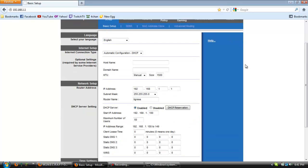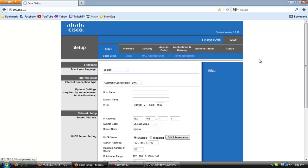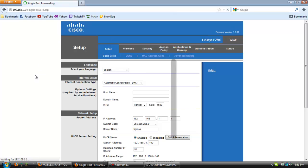So not all routers are the same so this will be different for almost all of you unless you have the same type of router as me, but you want to look for something called applications and gaming or gaming or something along those lines and then you will click on that.